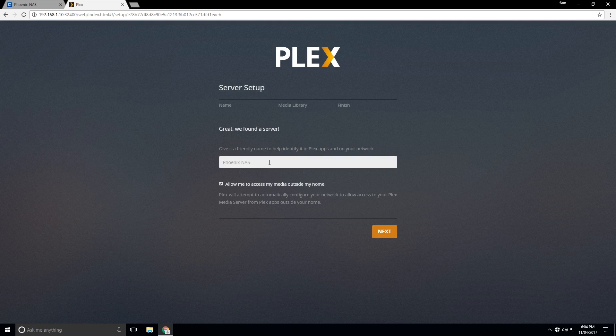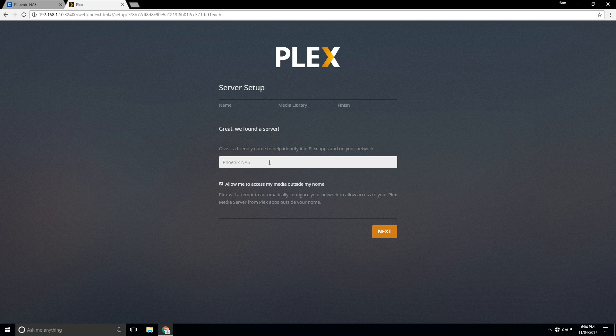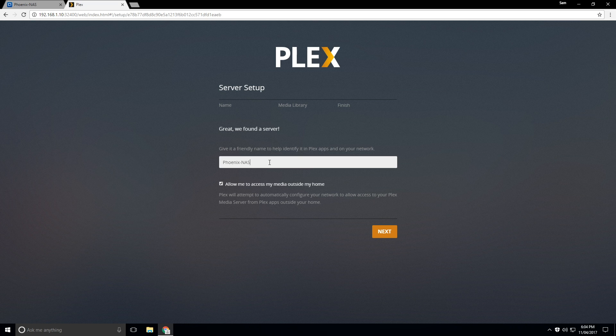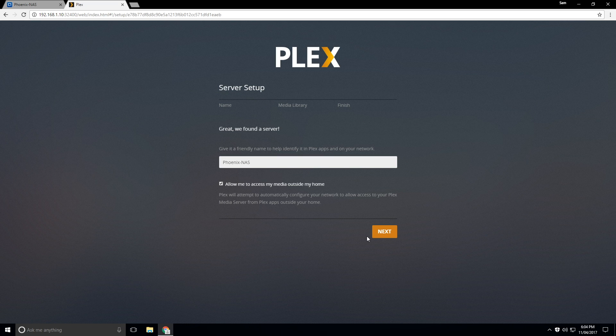And we are going to give our server a name. So I'm just going to call it PhoenixNAS. That's what I've chosen to call my Plex server. And we also want to allow me to access my media outside my home. That's personal preference, but that's what I like to do.